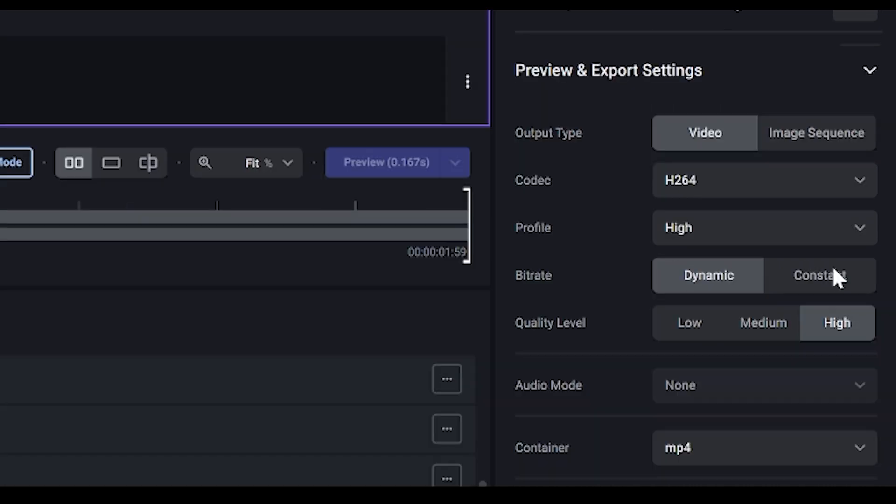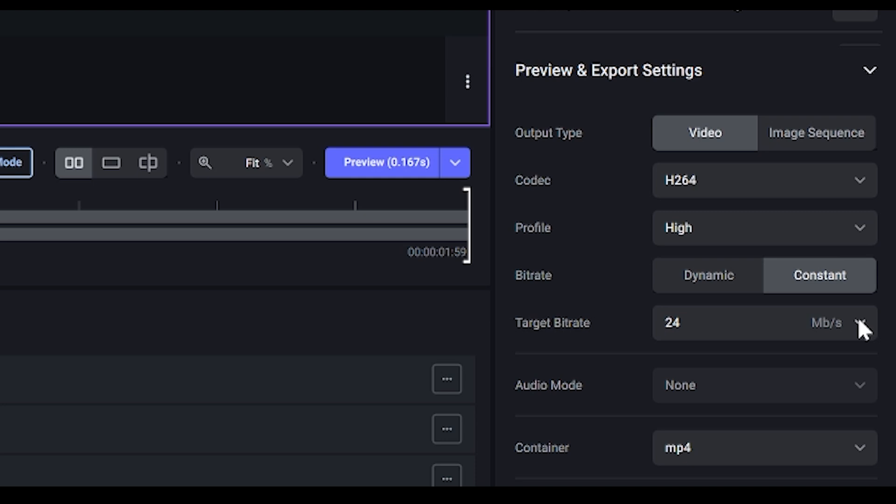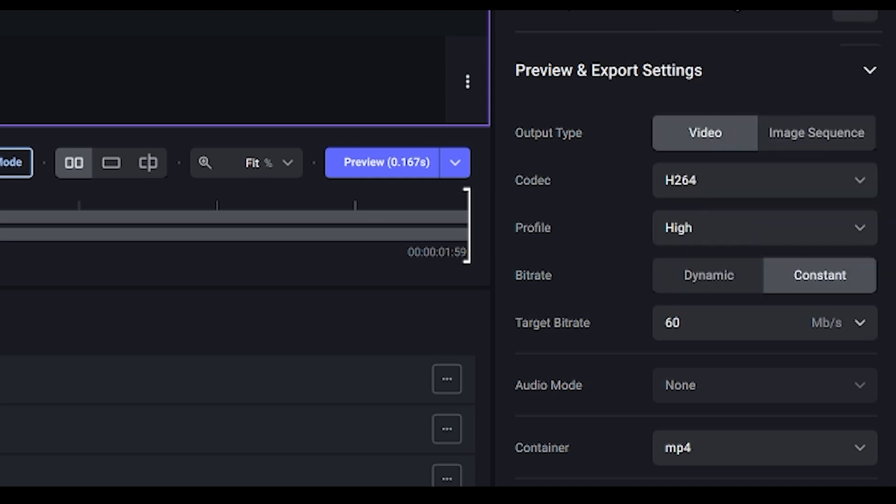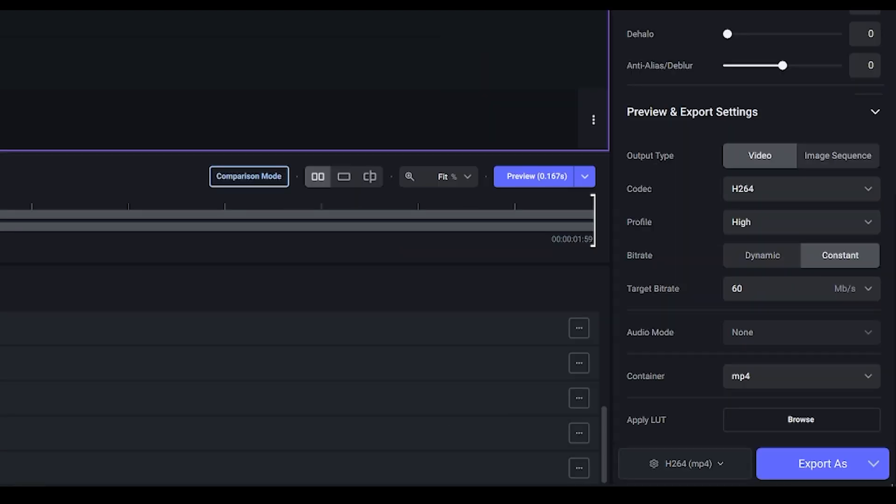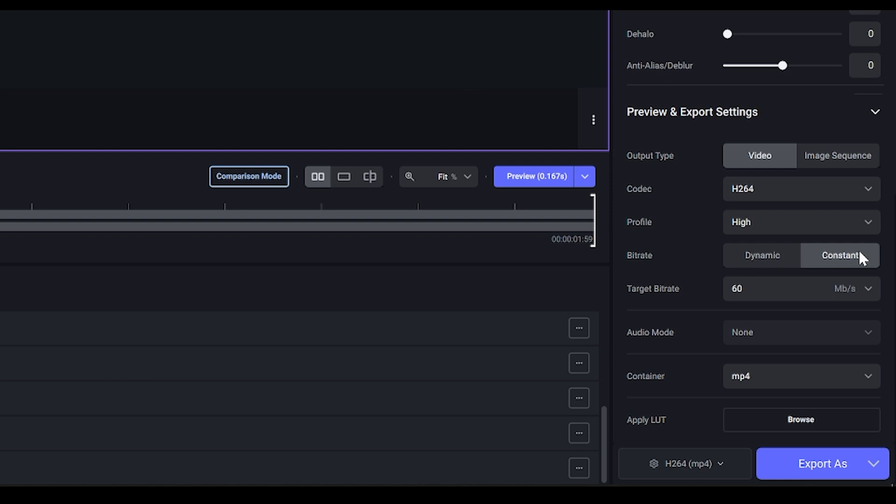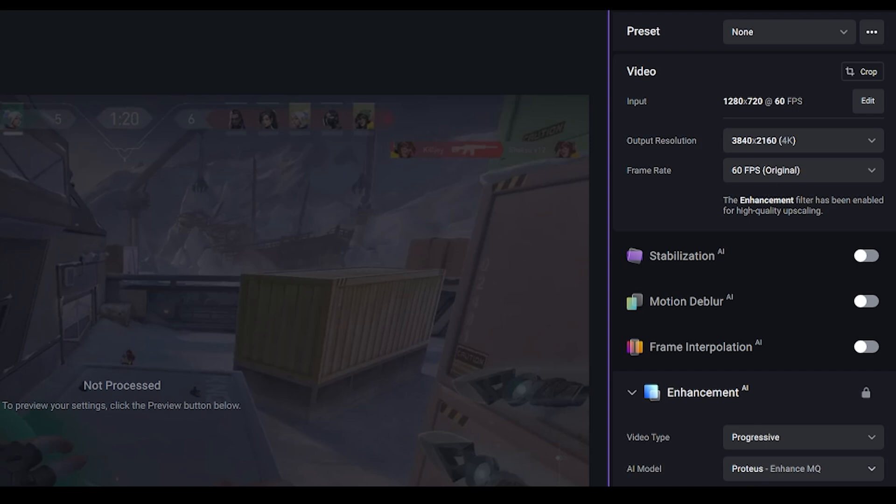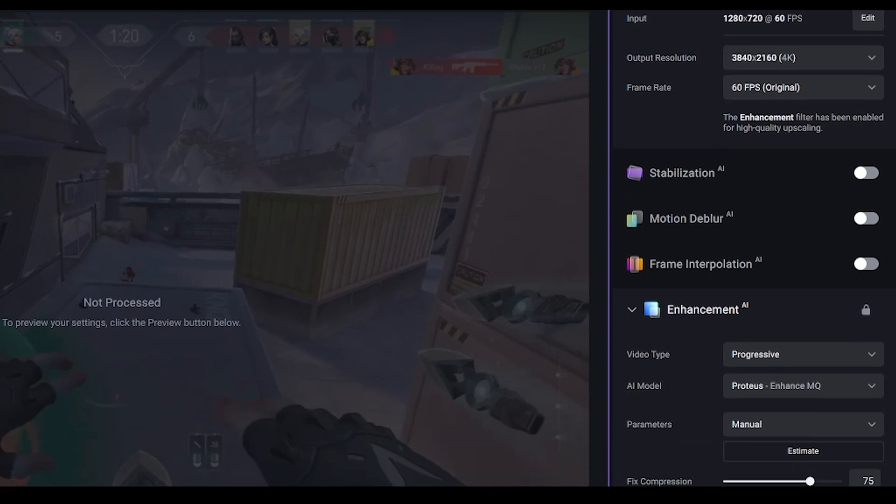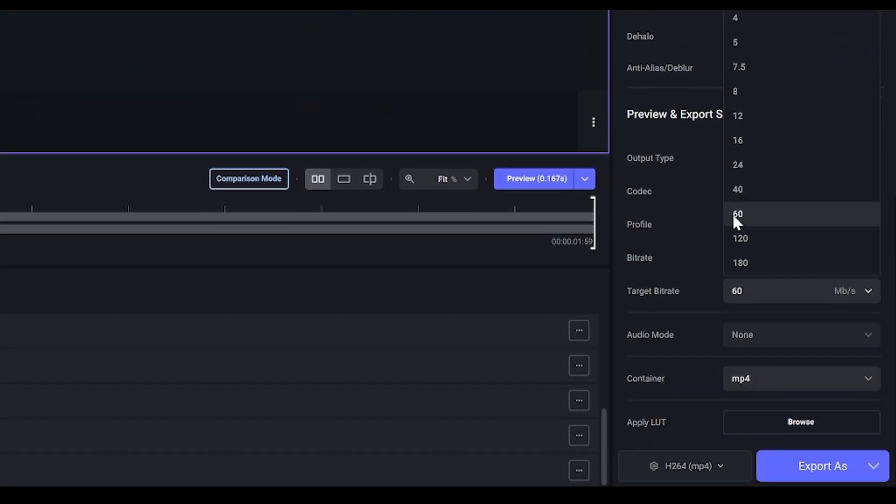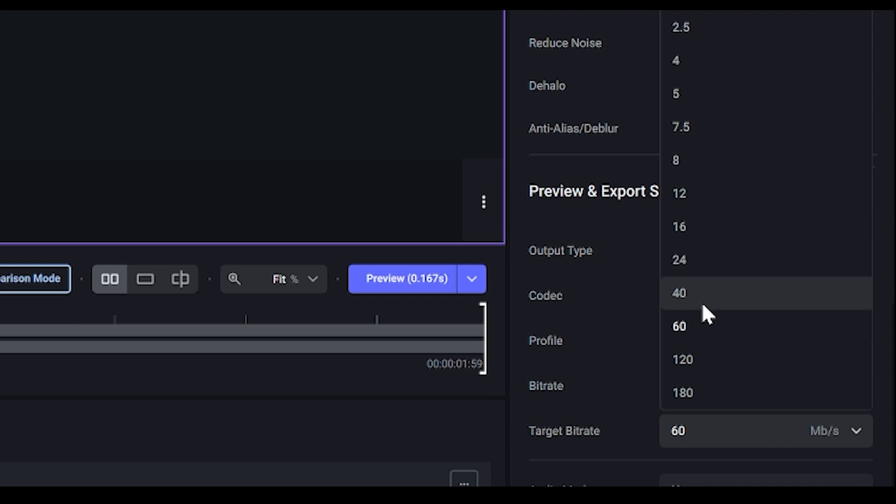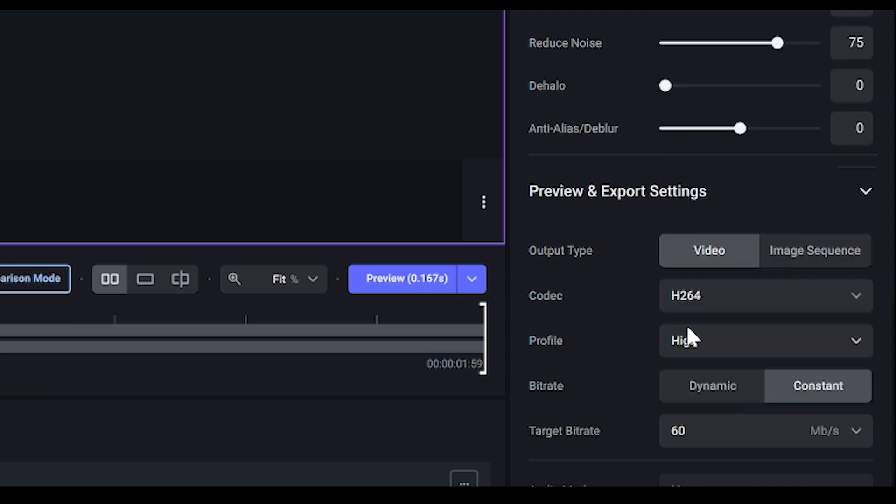So what Dynamic will do is use bitrate when necessary, resulting in a lower file size, whereas Constant will just use a constant value. So for example 60. Even if a character is still and there's no action going on, it just results in a very large file size for no reason. So I do recommend Dynamic. But if you do want to go for constant then pick something between 40 to 60. Since my output is at 4K 60 fps, I think to play it safe 60 would be appropriate. Even though I don't see why 40 wouldn't be okay as well. But 60 it is.